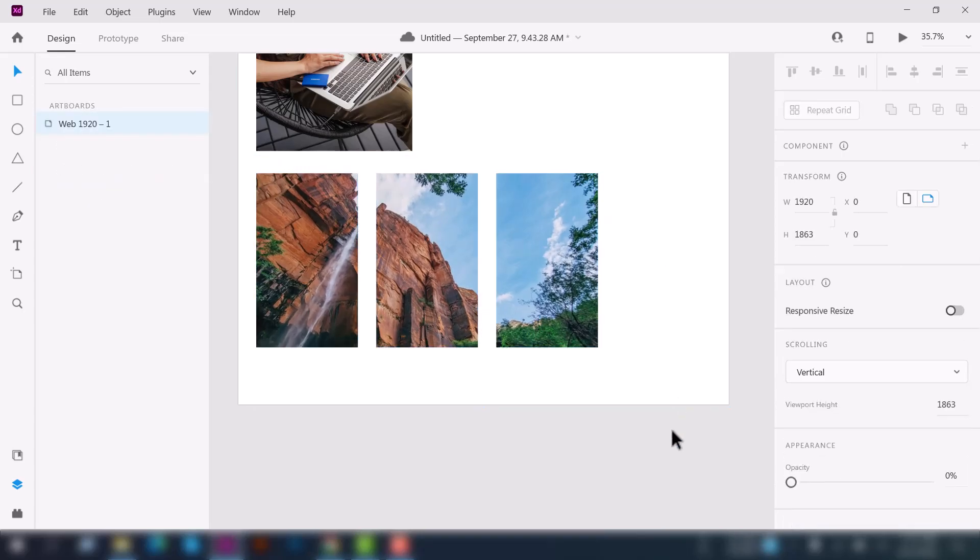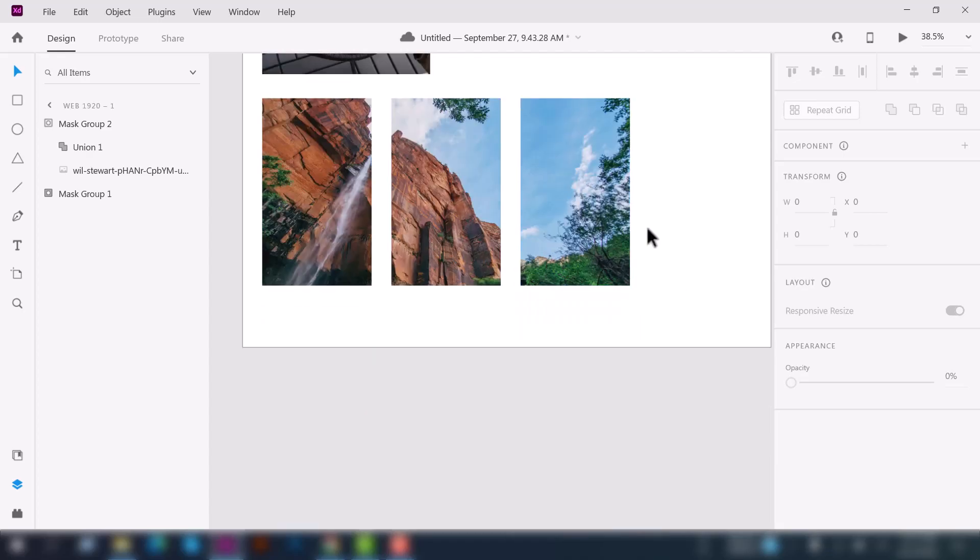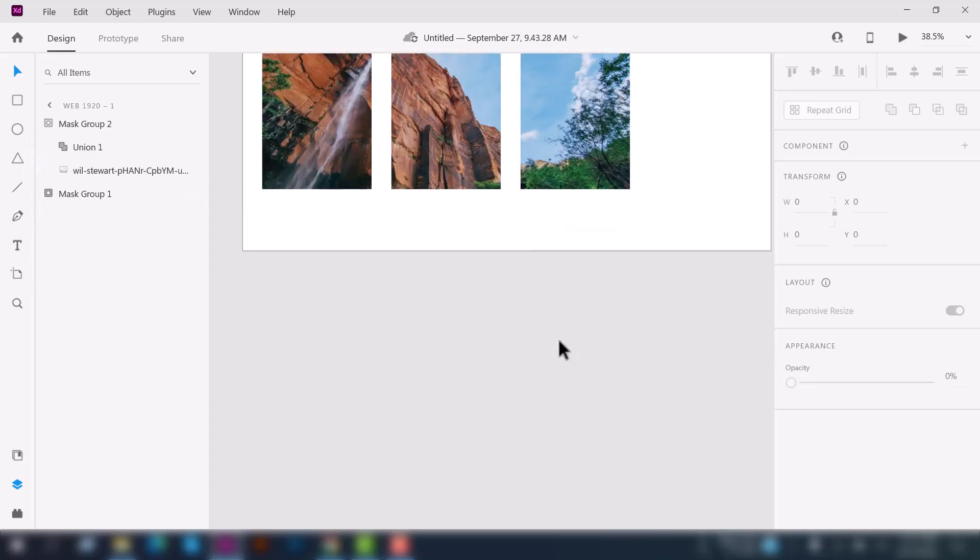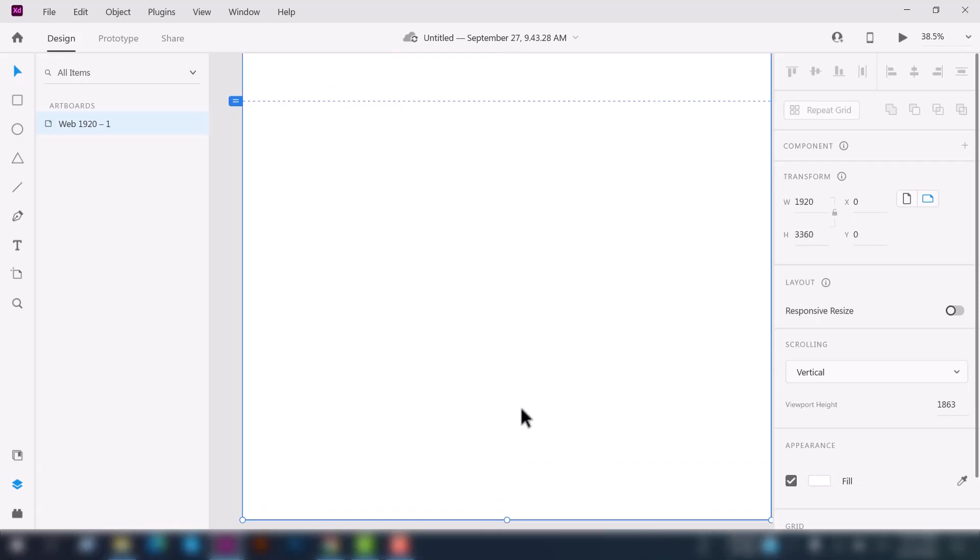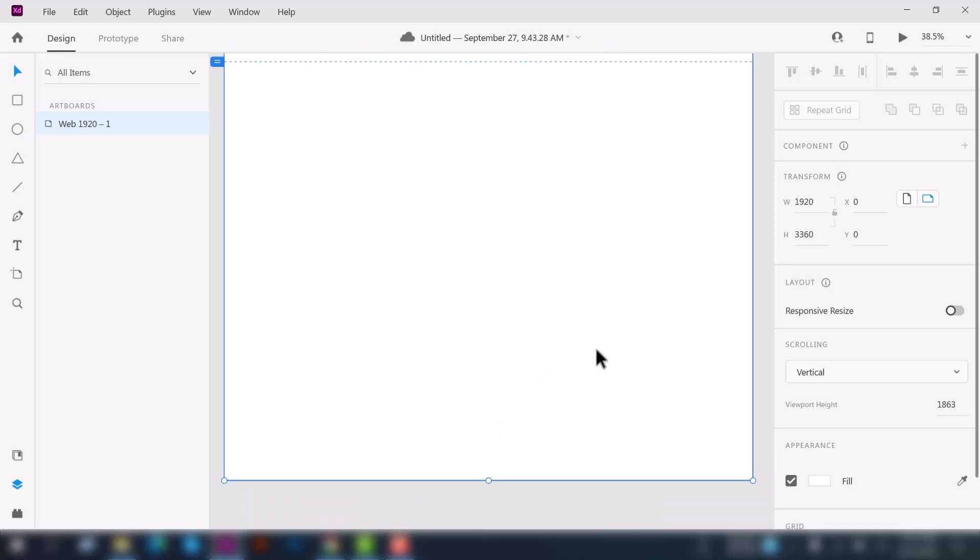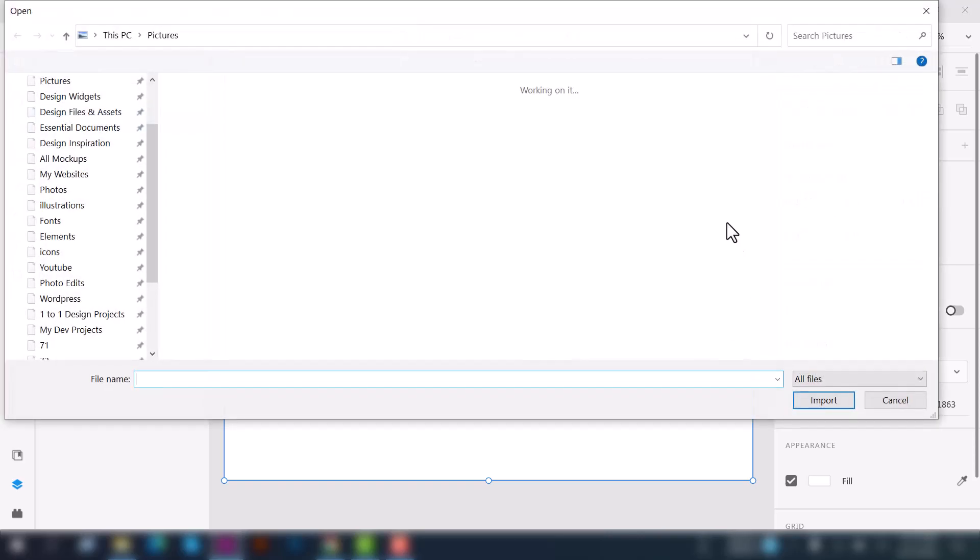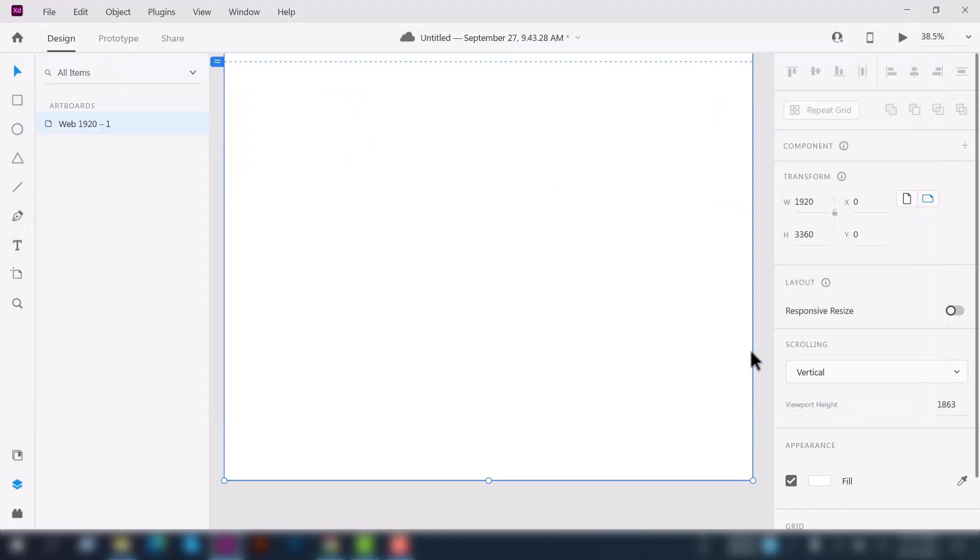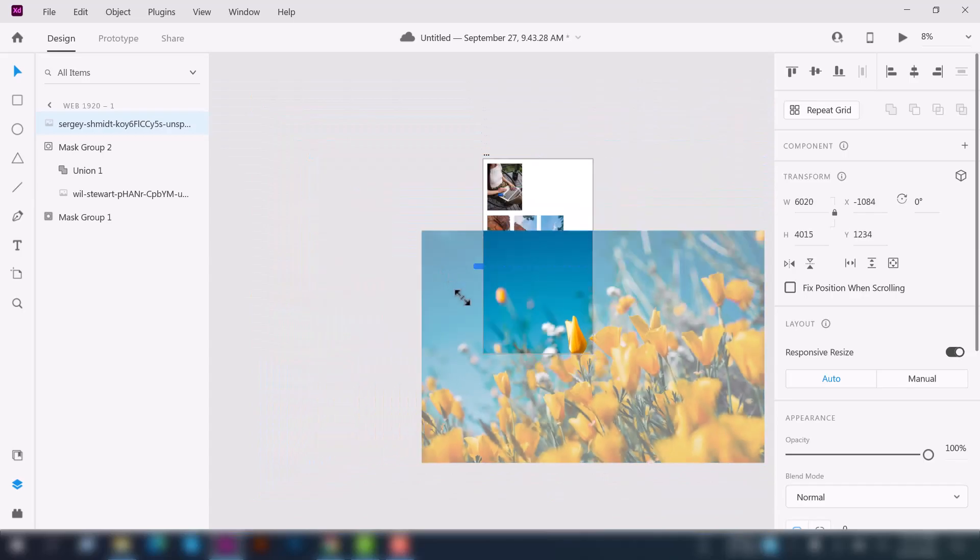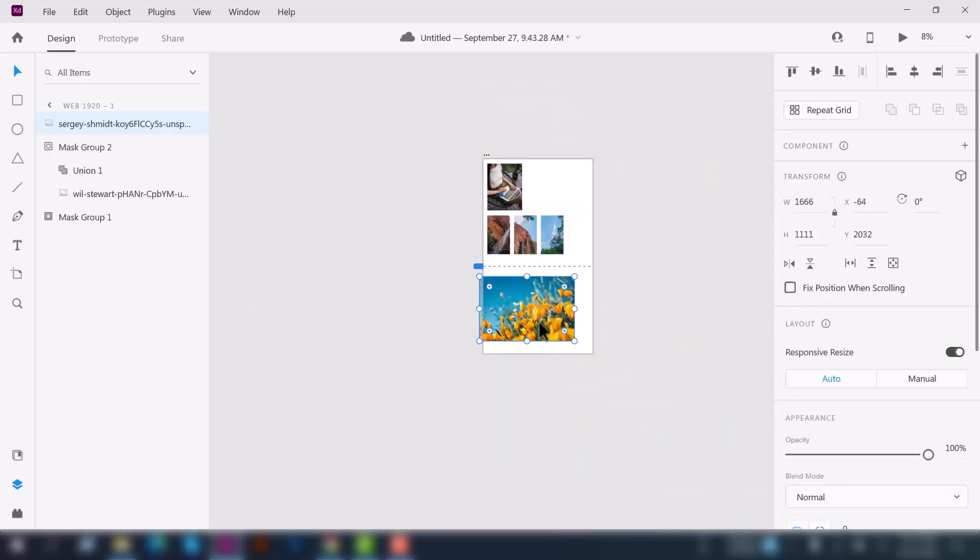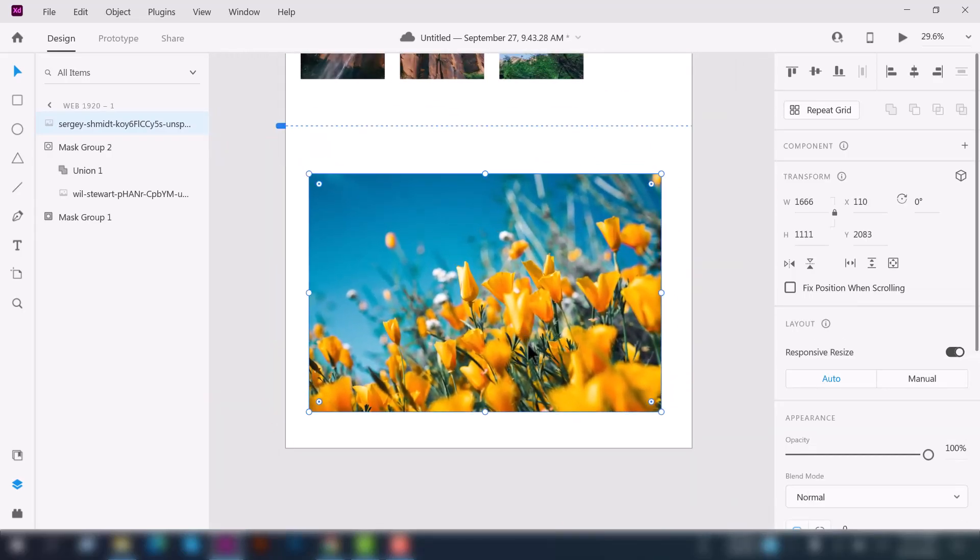Yeah that's good. This time we'll learn about the blend mode option. So first of all let's increase the artboard size a little bit. Yeah now it's fine. Let's import an image again. I'll choose this one, now click import. Again the image is too big for my artboard. Let's resize the image. Here you go, now it's fine.